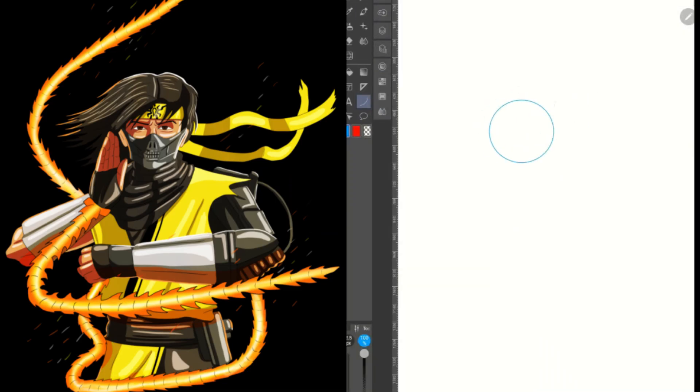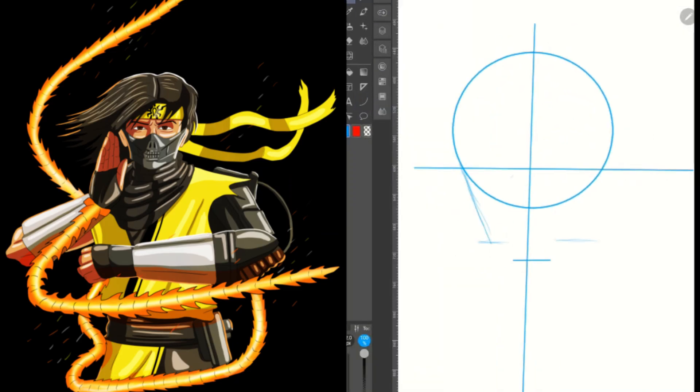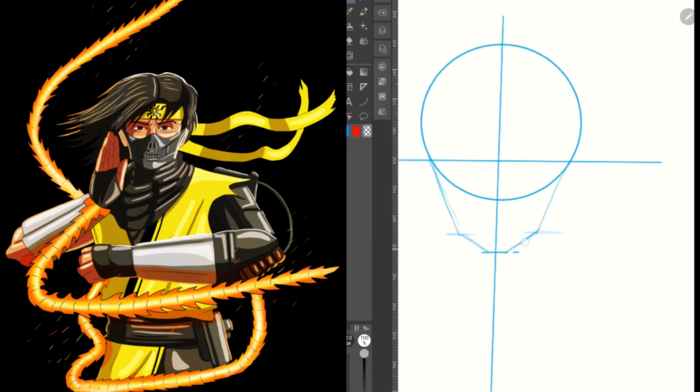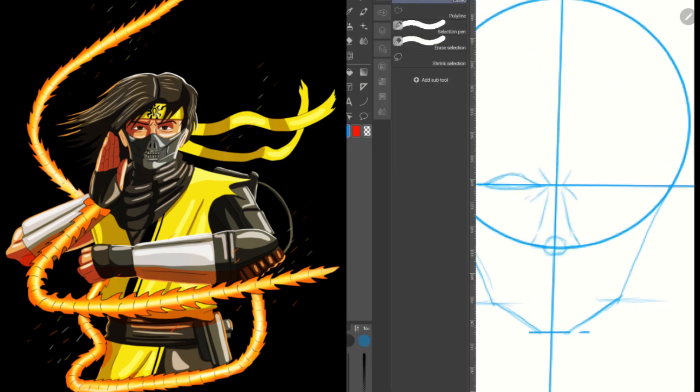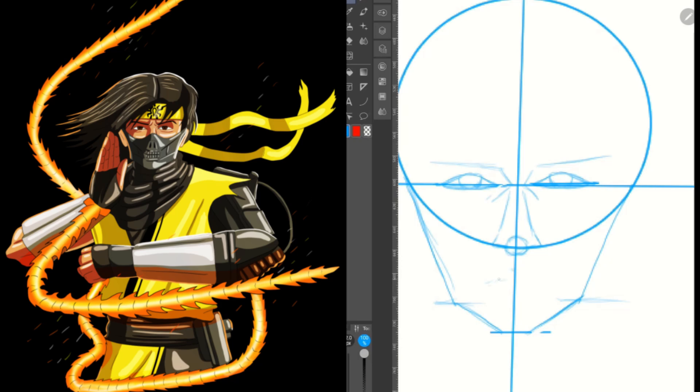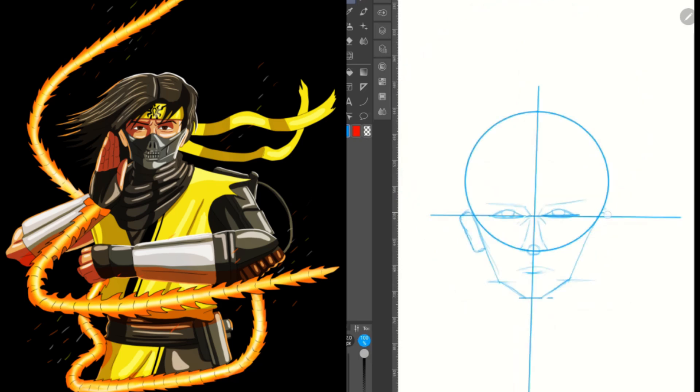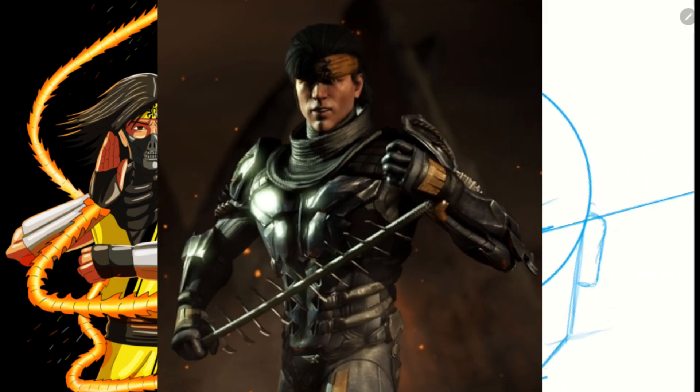All right, so it's October 1st and I have my very first piece of art for Inktober or Drawtober or Fighttober as this is probably going to end up turning out to be. I drew Takeda from Mortal Kombat.